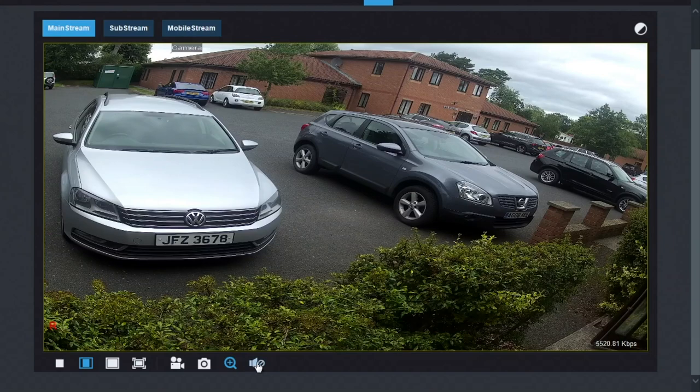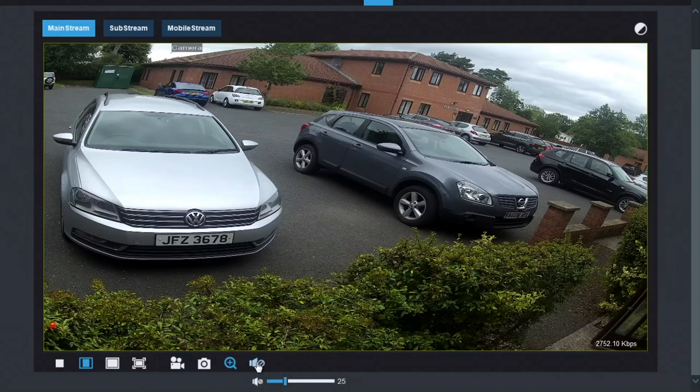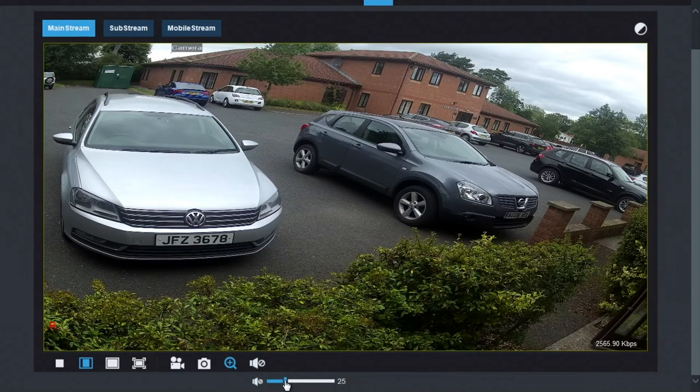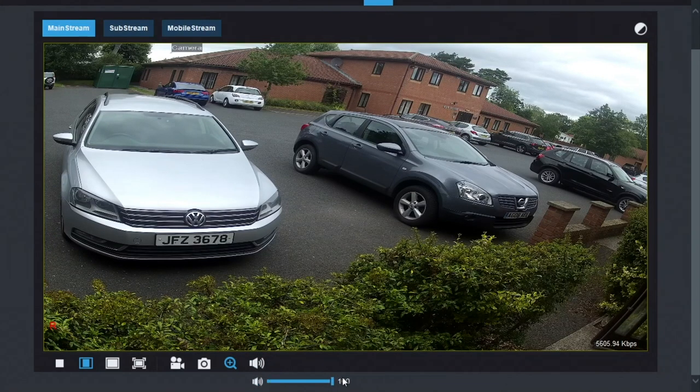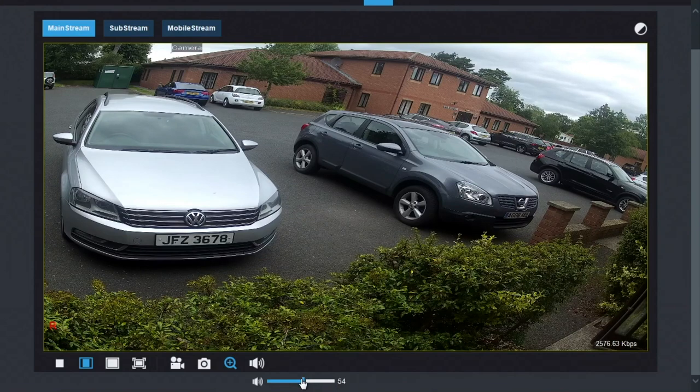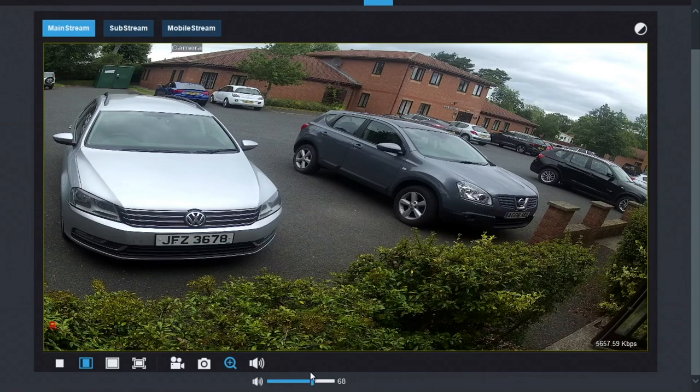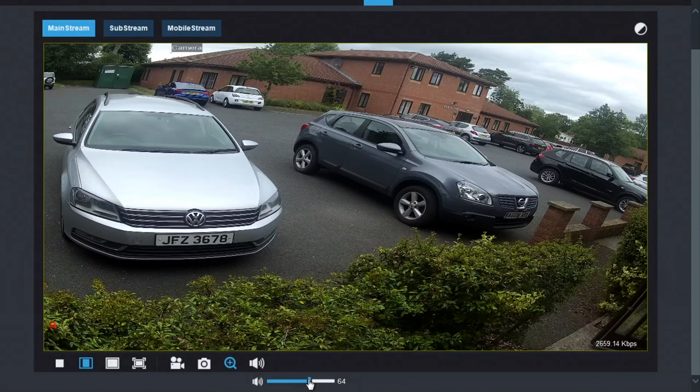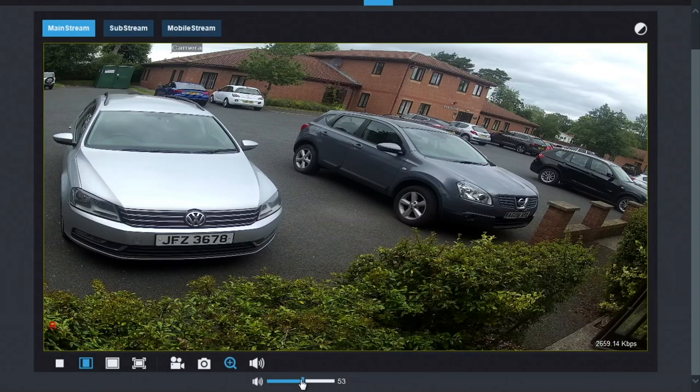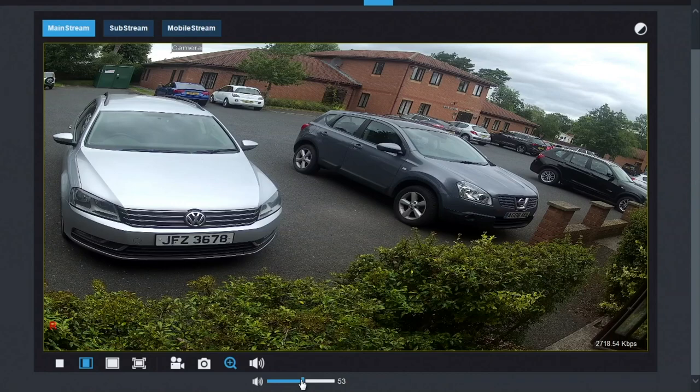Finally, on the bottom here, we have the audio mute and audio volume from the microphone. So you can listen to the camera live and playback.